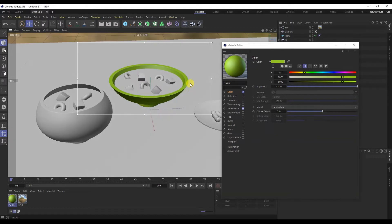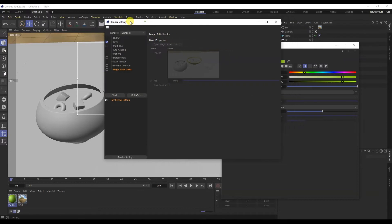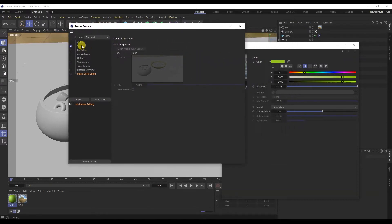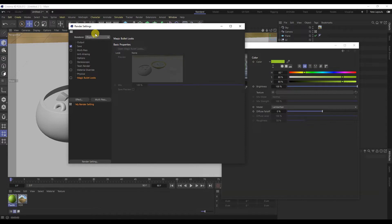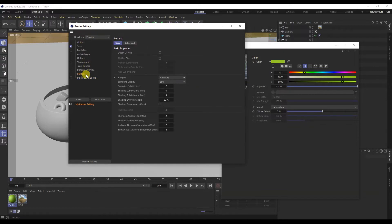We see that the render does not look very good. Let's move on to the render settings. Here we change the render to physical. It shows the picture better, but it works slower.